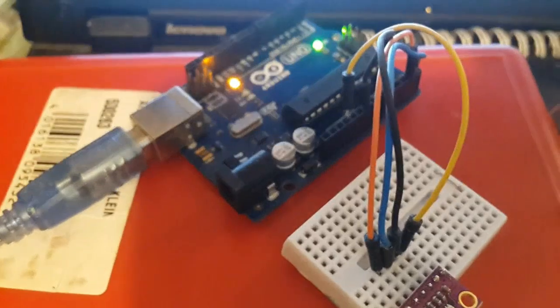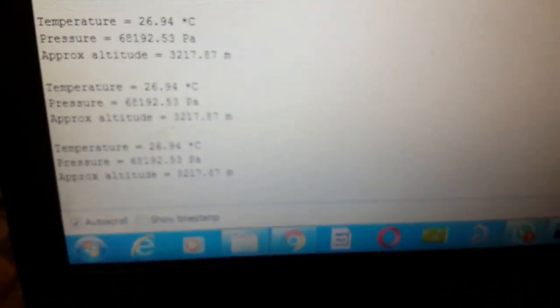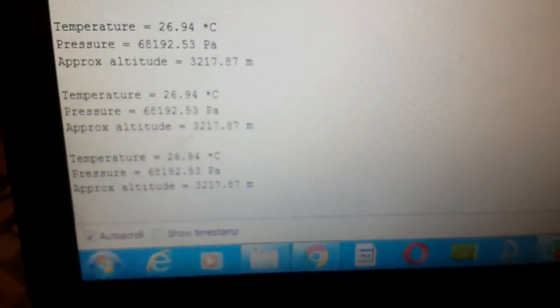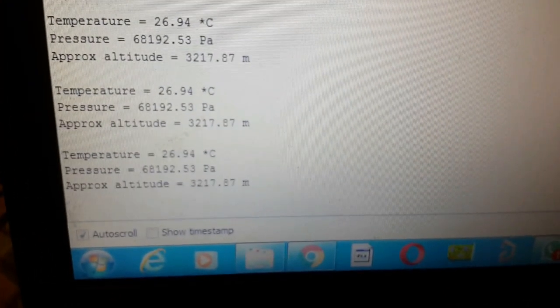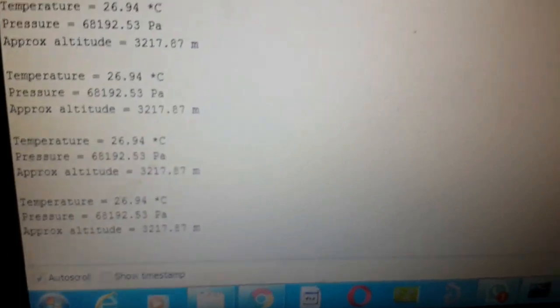As you can see, the temperature is 26.94 and the pressure is 6892. Let's go back to the code. It is very easy and simple, a small code.